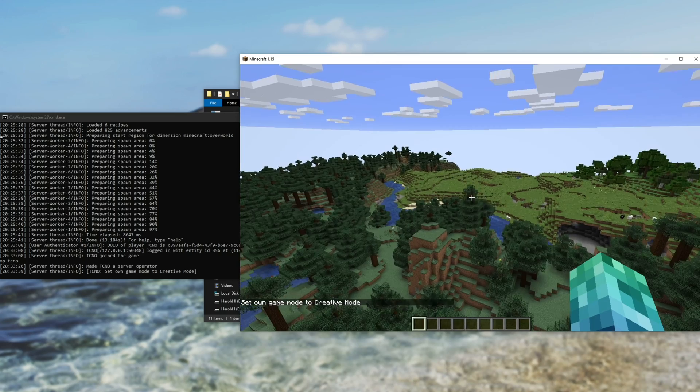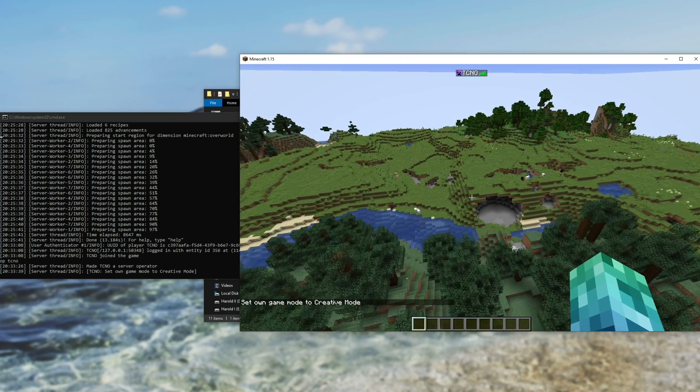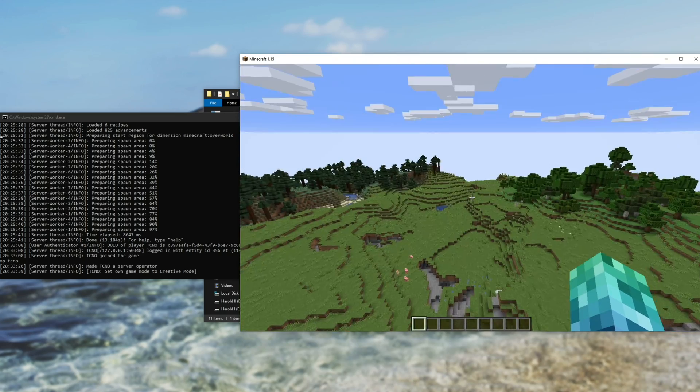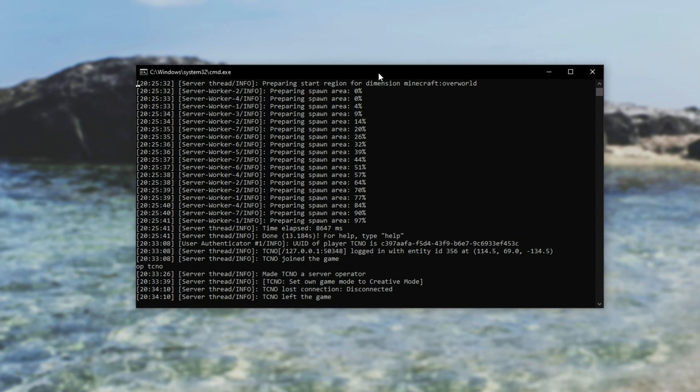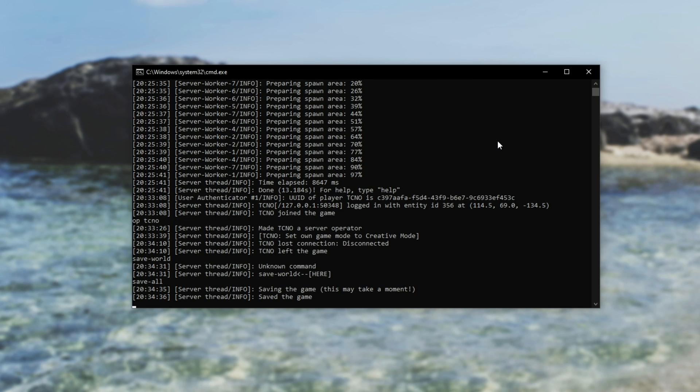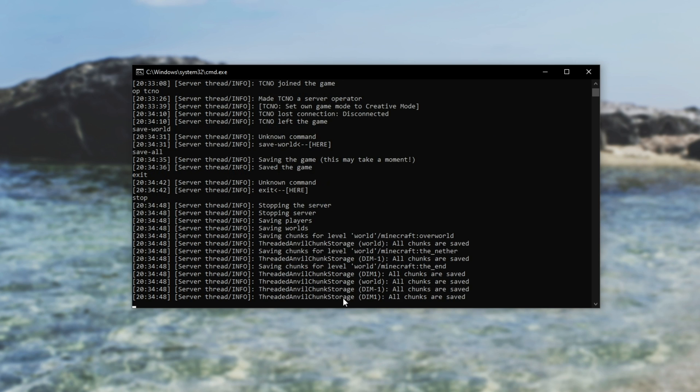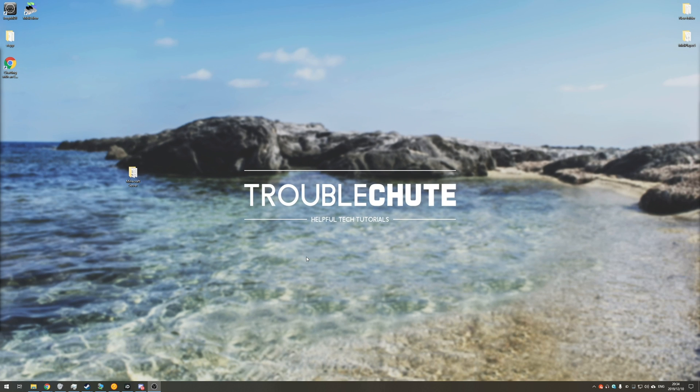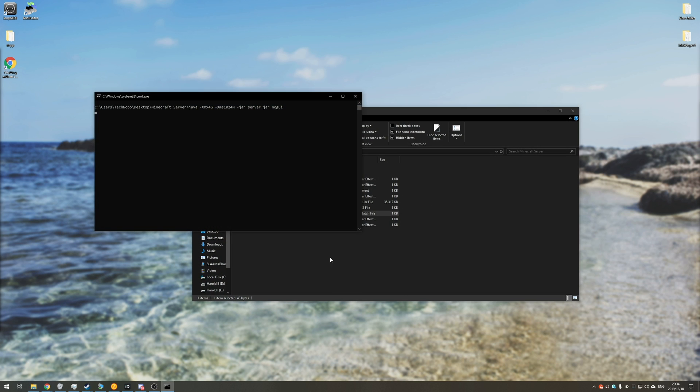That's basically it. Then the last thing I need to get to before we go ahead and end off this video is once you decide to close your server, do not close it using the X up here. What you need to do is type in save hyphen all, and hit enter. Then it will save the game, and it says saved the game. Then we'll type in stop, and we'll hit enter. The server will then completely close. The next time you want your friends to join, simply open up the folder and run start.bat once again.